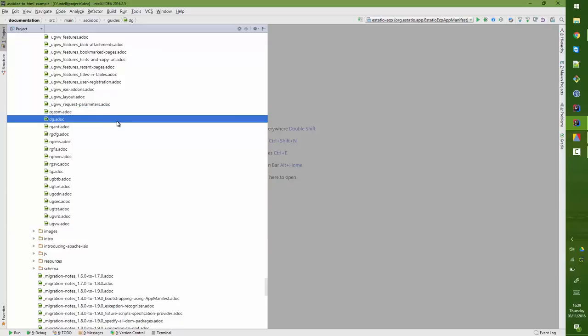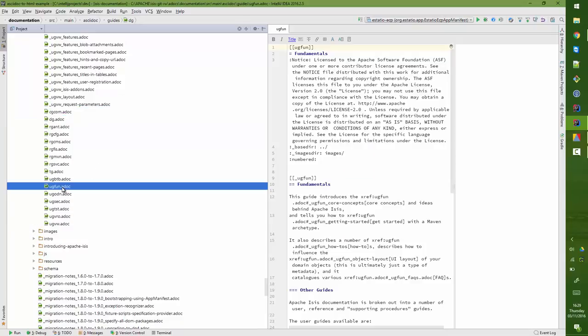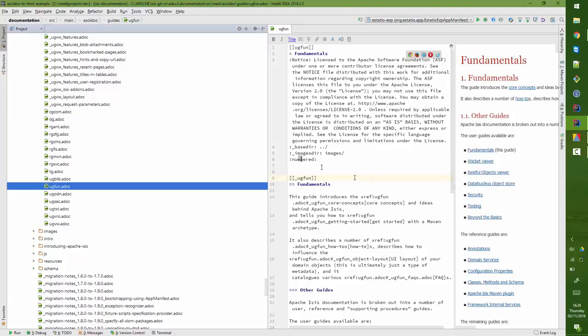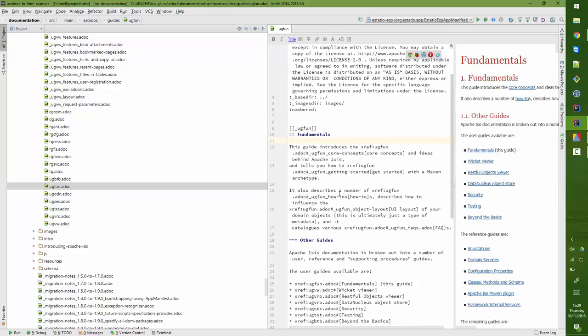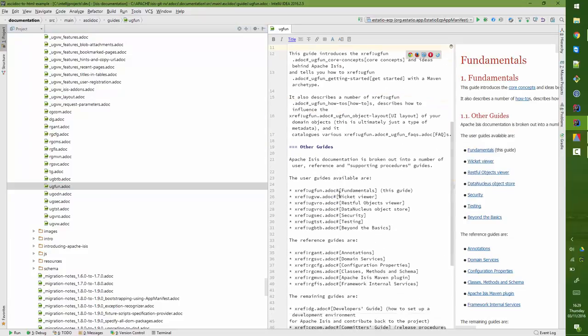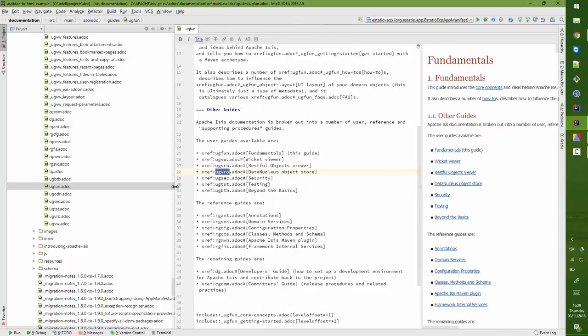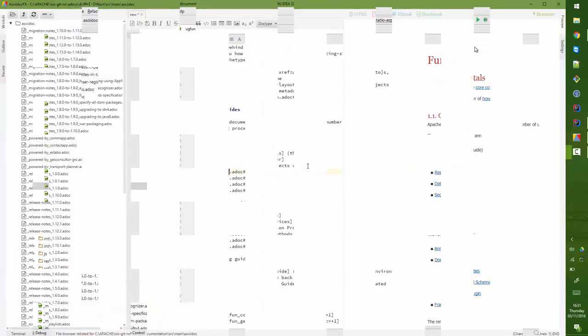So here are the top-level documents, and then the ones with an underscore prefix are the subsections. So the one we just changed in GitHub was this ugfun, and of course I've not done a sync, so this is the old version with the incorrect value there. So I can obviously make the change and do a commit and that will be grand.